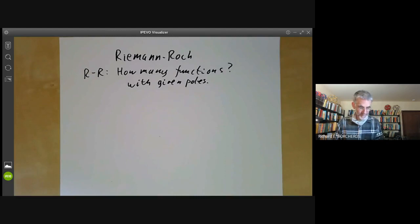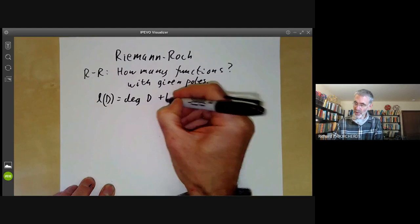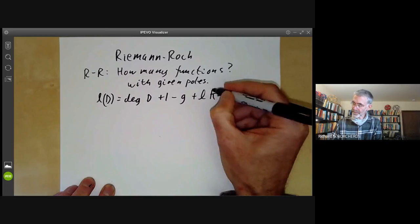The answer is going to be the dimension of some vector space. The Riemann-Roch formula says L(D) is equal to the degree of D plus one minus the genus plus L(K minus D).